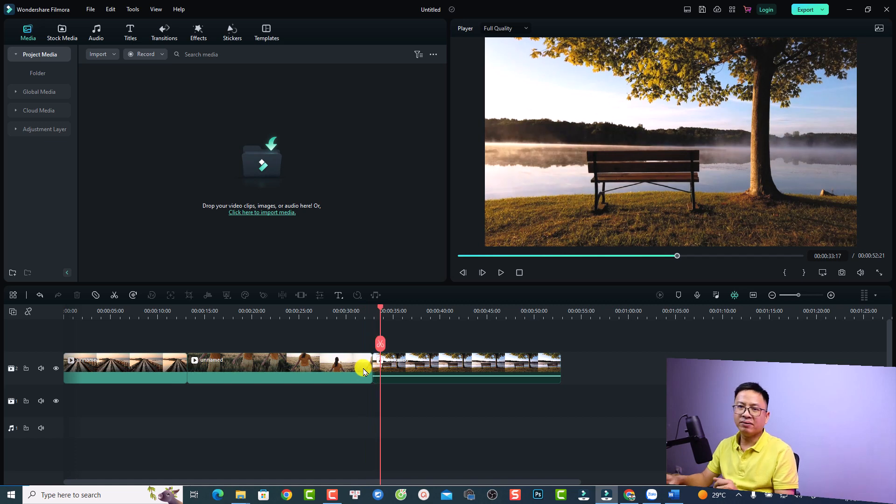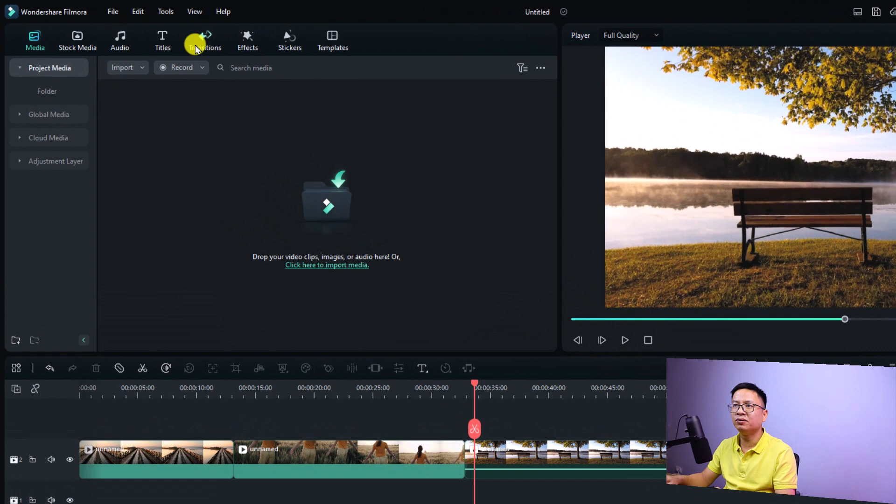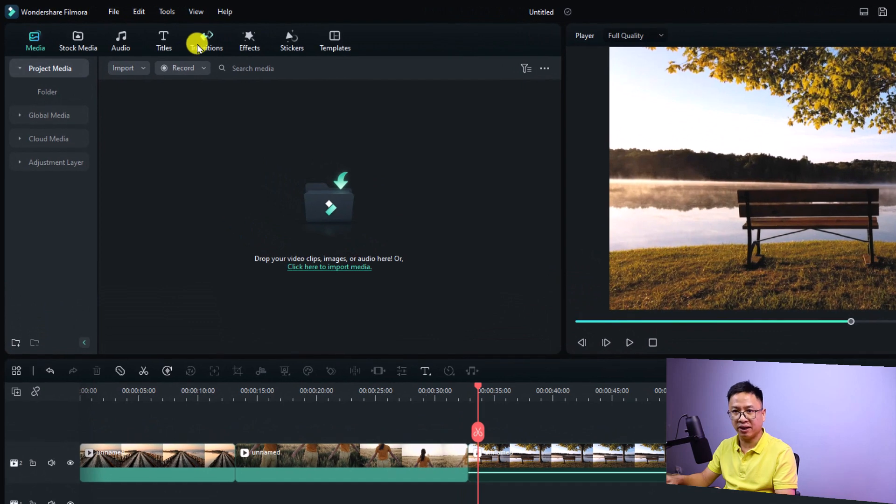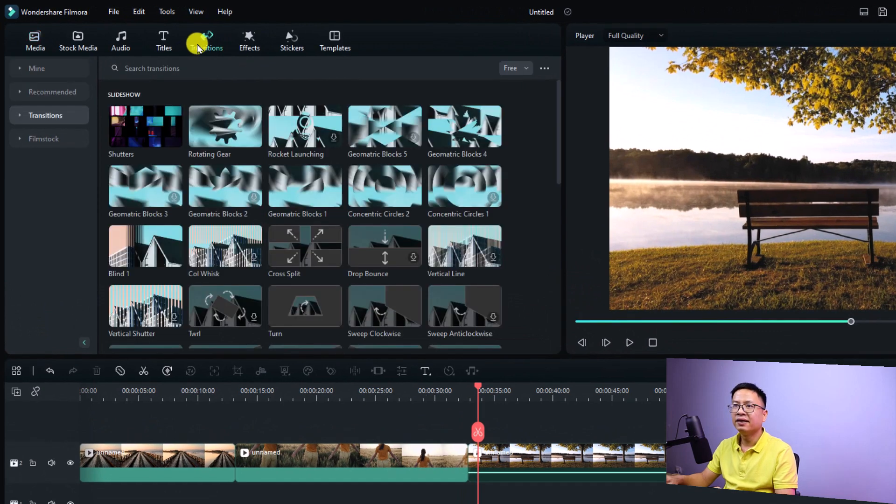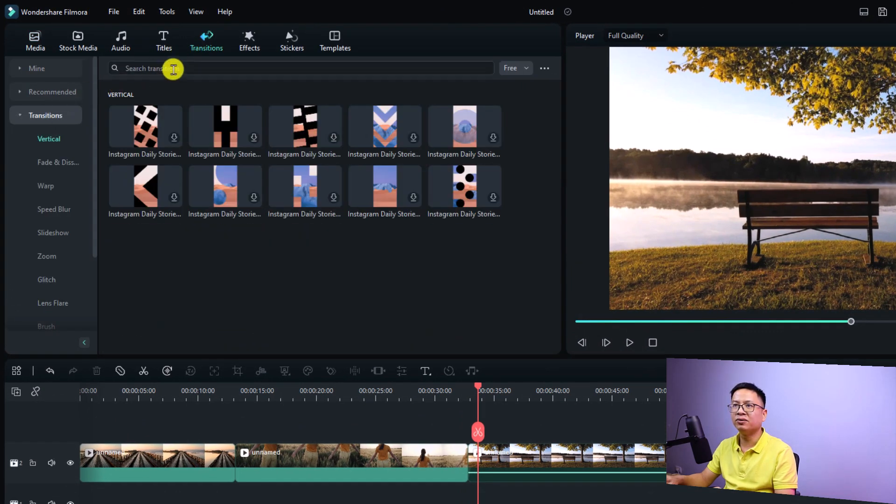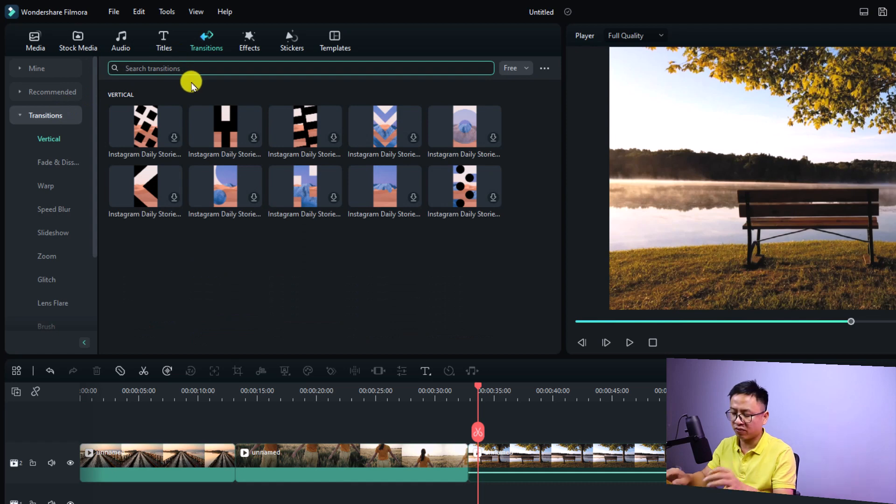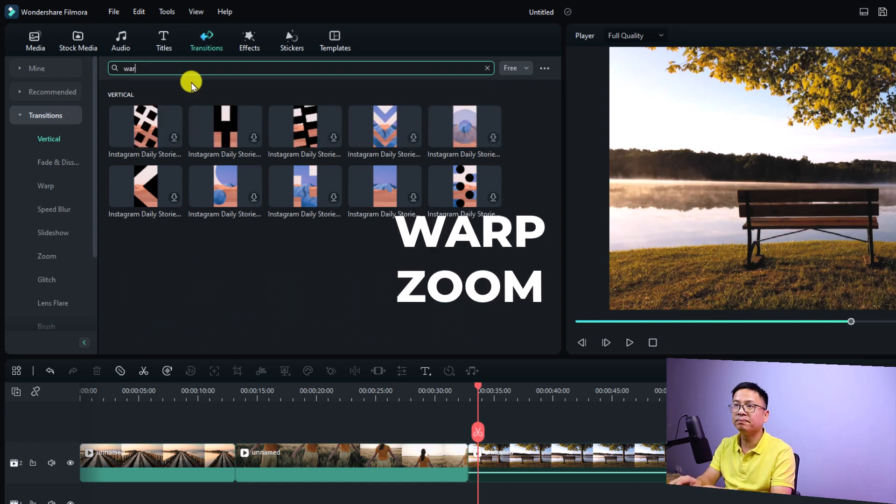Now if you want to add warp zoom transition effect to your video, all you need to do is click the transition tab right here and then at the transition you want to search for warp zoom.